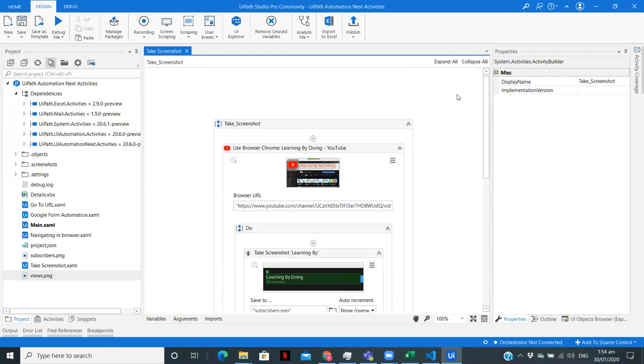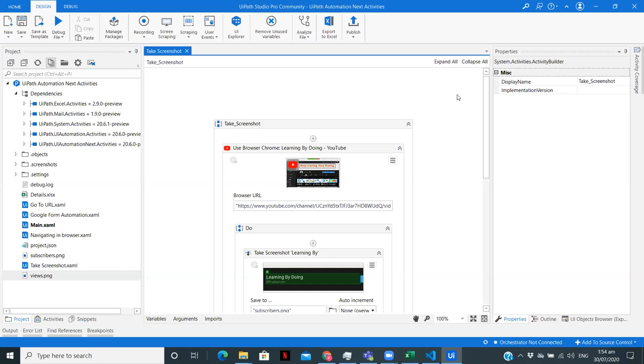Now let me give you some ideas like where can we use this take screenshot activity since this was a very short video. So one application can be in the previous video of this playlist, I have built a Google form automation. So once the form is built, you can use the take screenshot activity to take the screenshot of that particular part. Or else if you're using a desktop application and you have filled some details and you want to capture that particular part, at that time you can use take screenshot activity. So these are some of the applications wherein you can build your own use case and make a workflow on how to take a screenshot of different applications or websites as per your application.